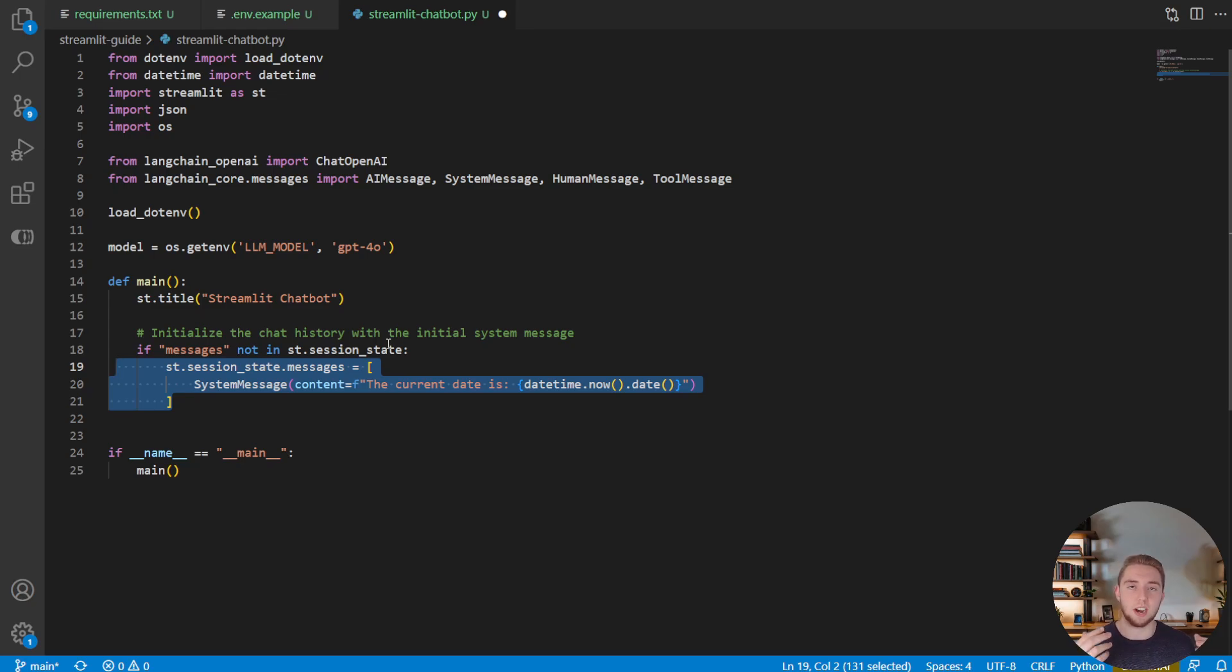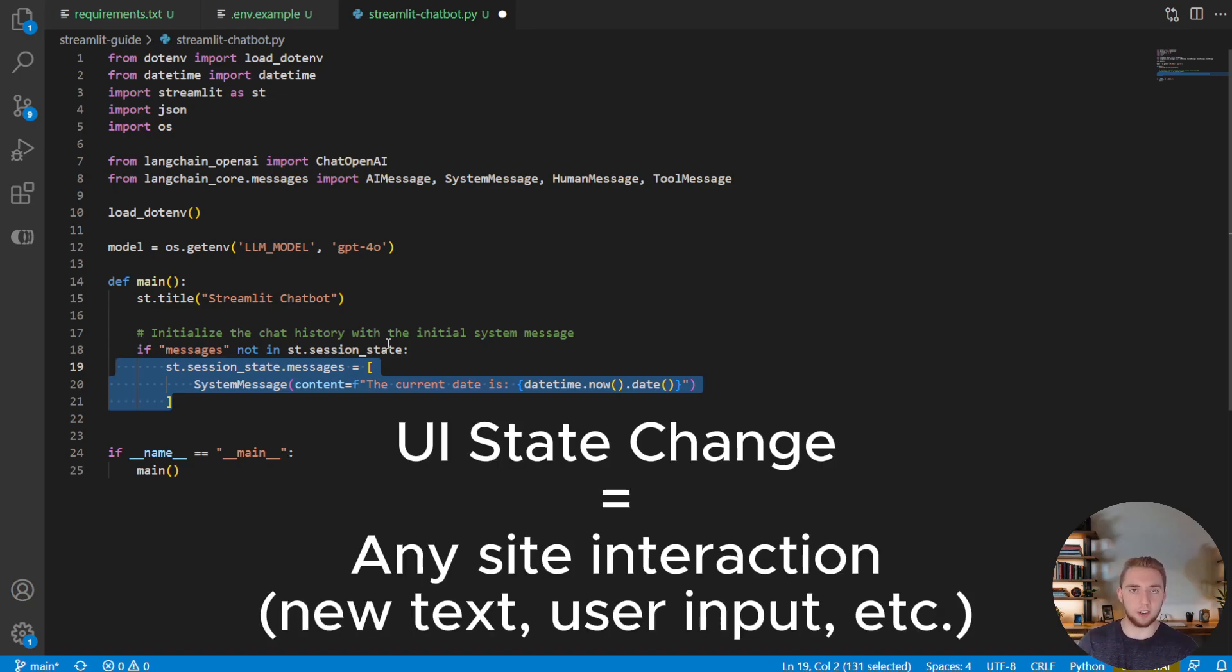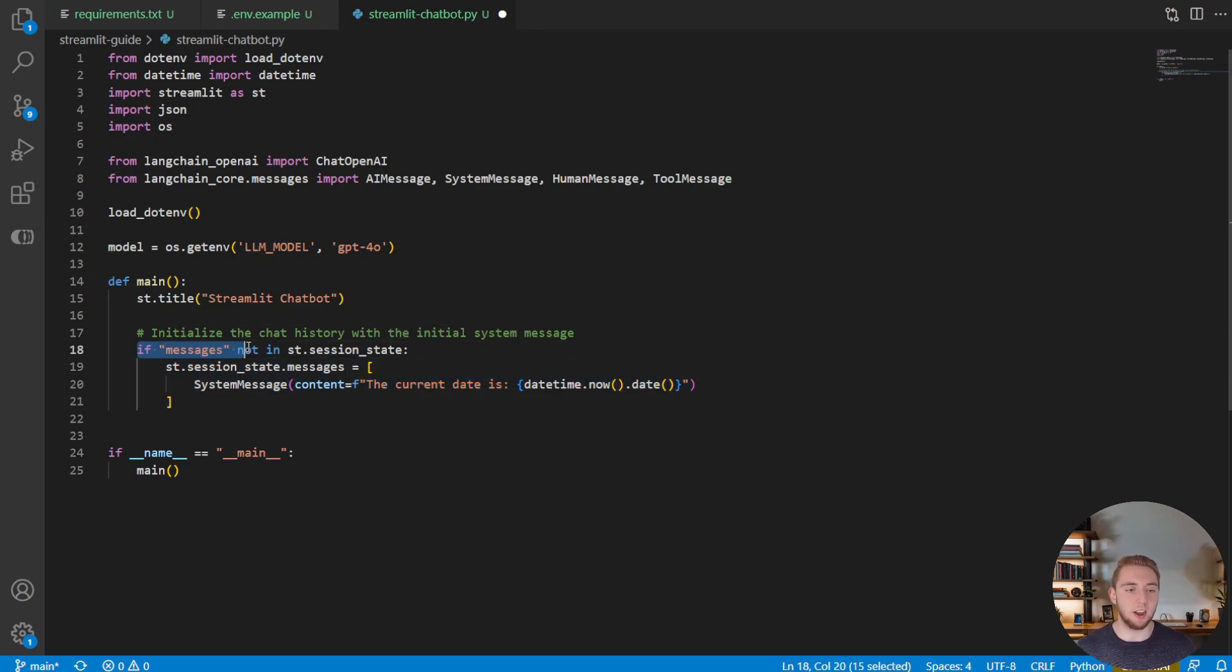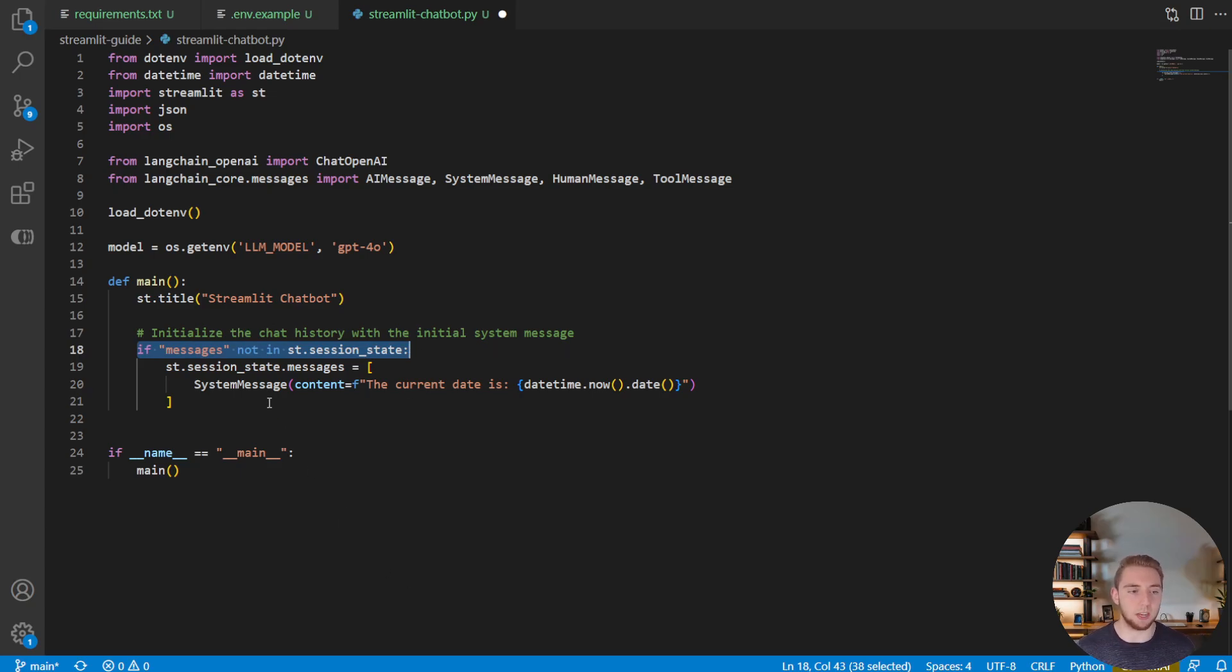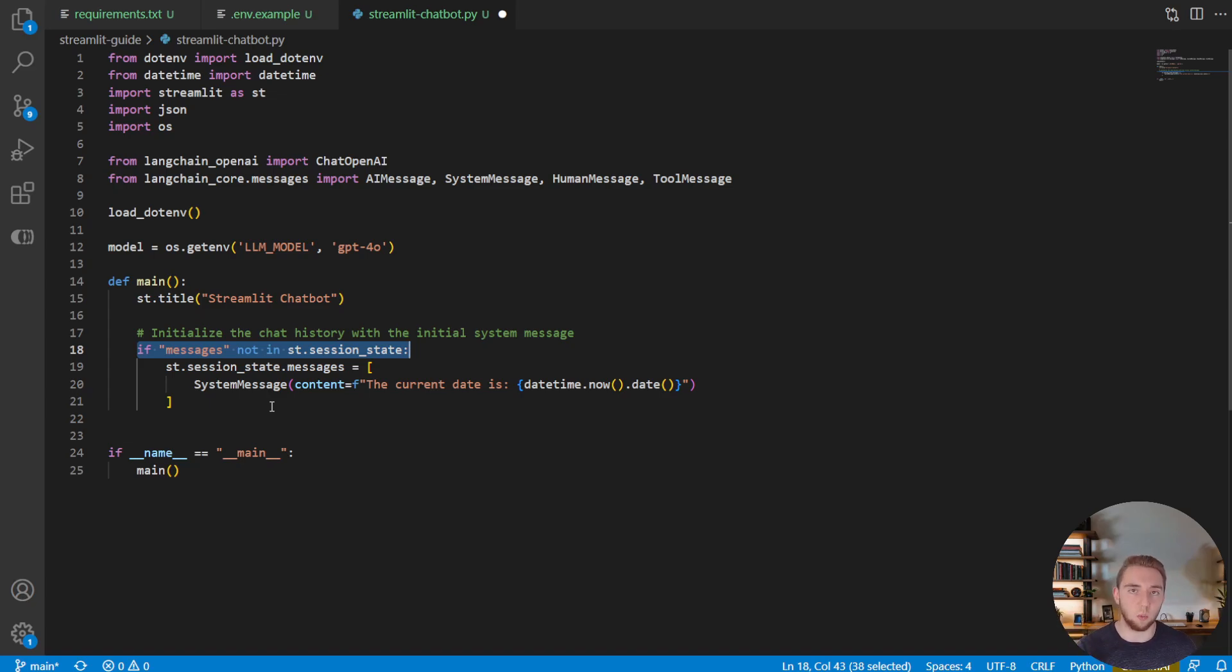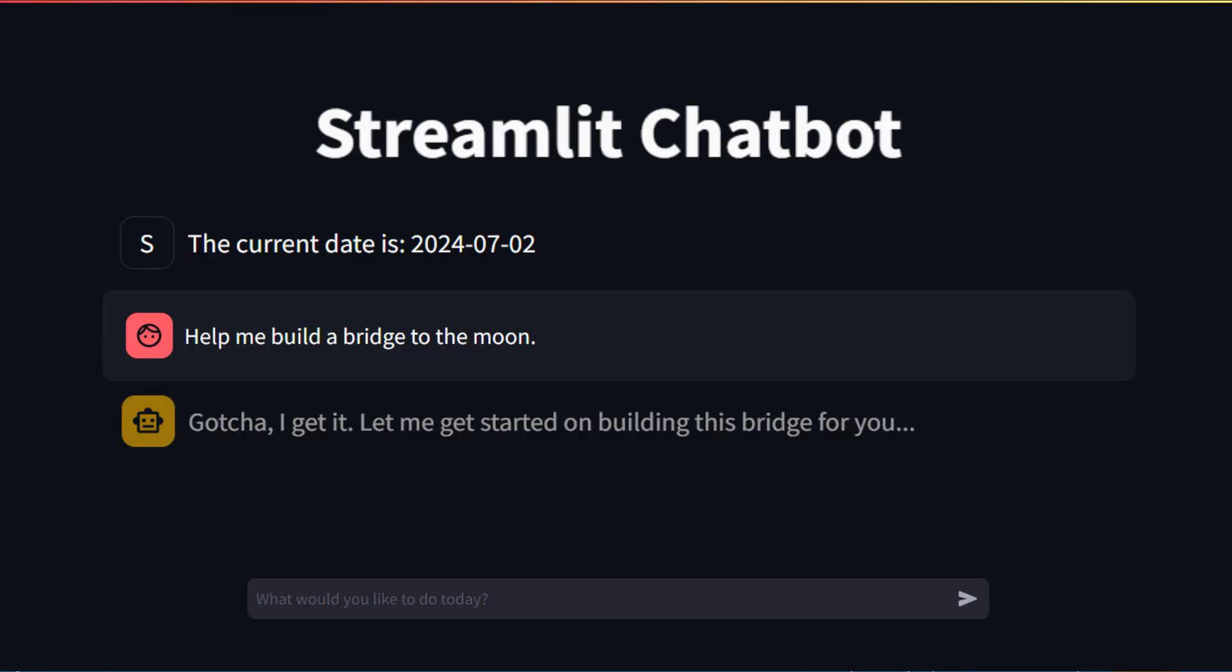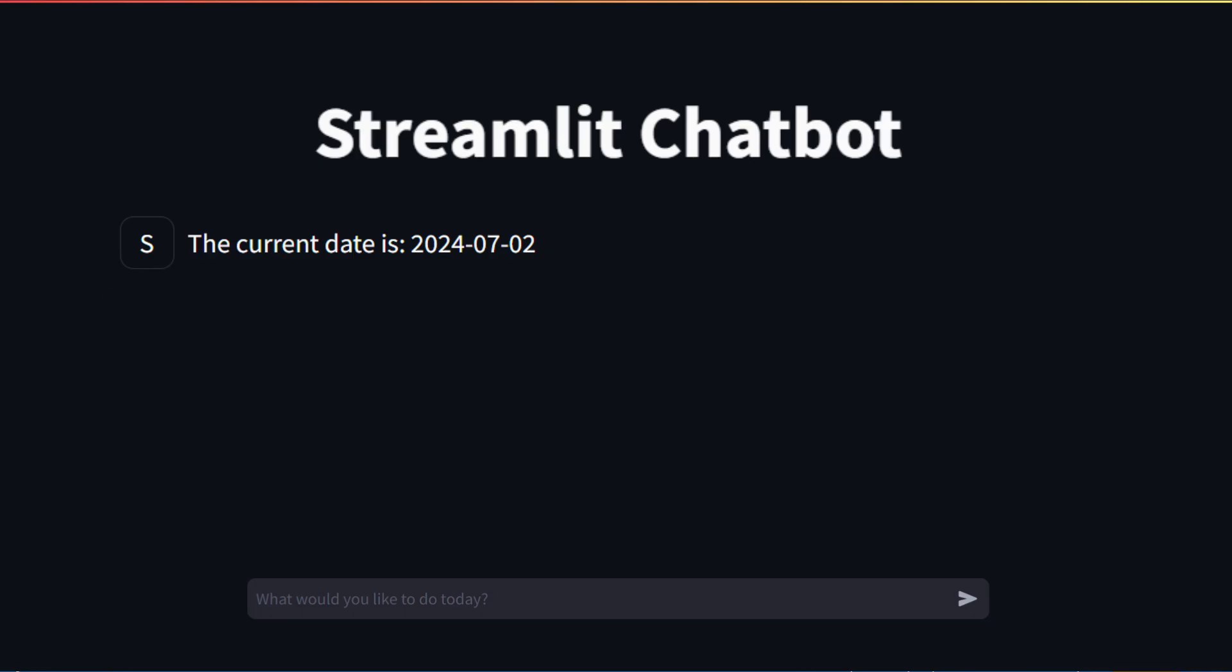One really important thing to note with Streamlit is that every time there is a UI state change with your Streamlit UI, it'll actually rerun your entire Python script. And so that's why we say here, if messages is not currently in the session state, because of course, the first time we run our script, it won't be. But then when there is a UI state change, and it runs the script again, it will be there. So we don't want to run this again, because that would override the list of messages that we built up in the chat history and set it back to just a single element array with the system message.